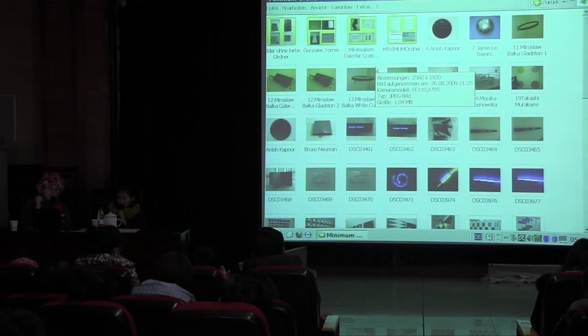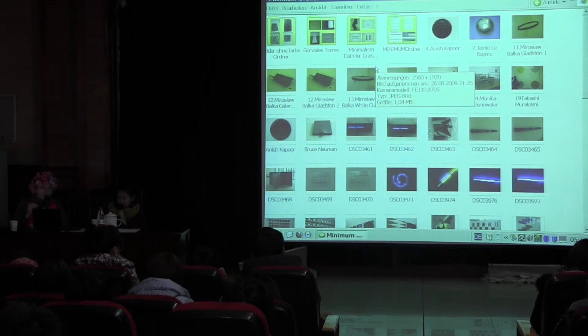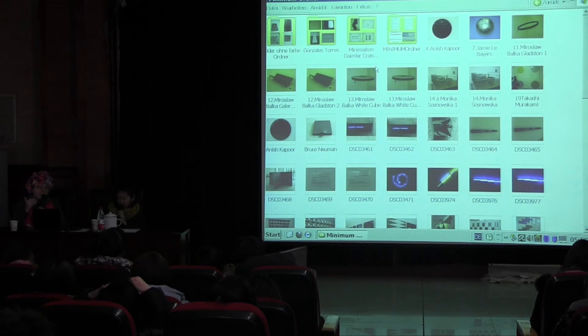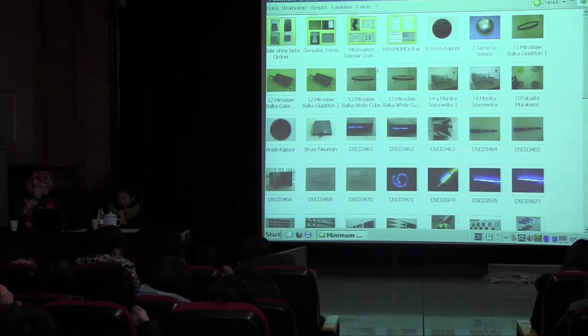But now I show these works from international artists which are coming in the minimal art which was developed from Bauhaus. And this artist is making art objects and sculptures based on geometrical figures and geometrical forms.